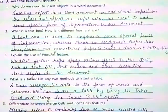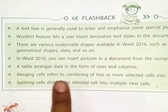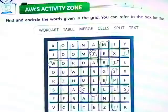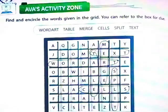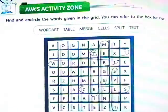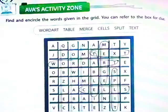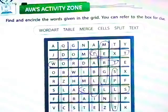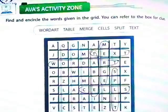Question number 5: Differentiate between merge cells and splitting cells features. Answer: Merging refers to combining two or more selected cells. Splitting cells divides the selected cells into multiple new cells. Now let's come to the activity zone. Find and encircle the words given in the grid. You can refer to the box for clues. The words are: Word Art, Table, Merge, Cells, Split, Text.